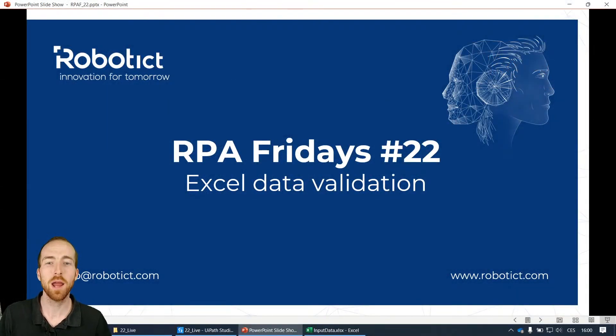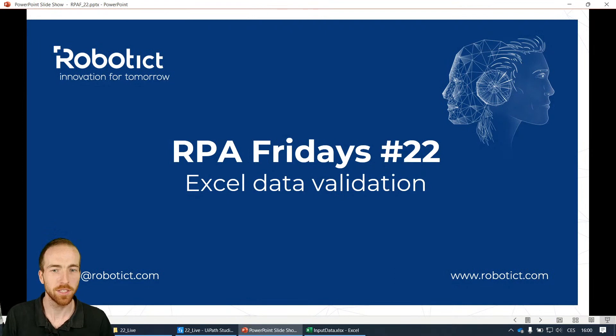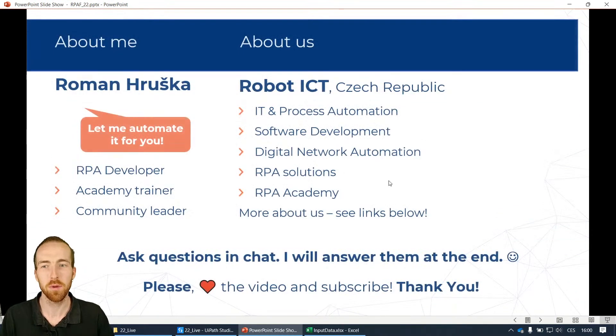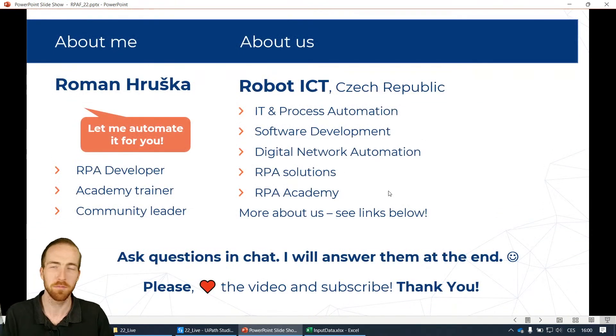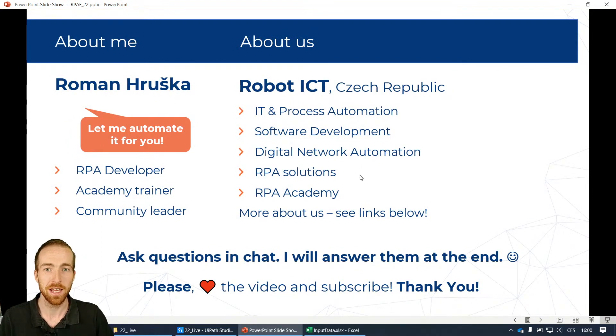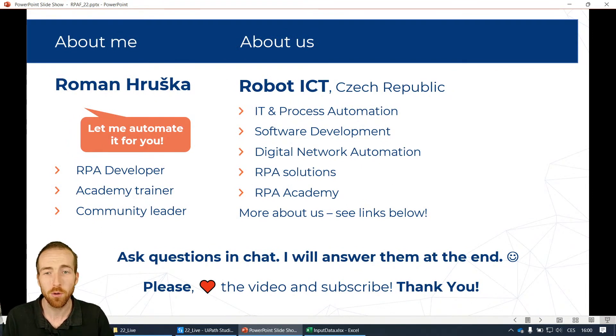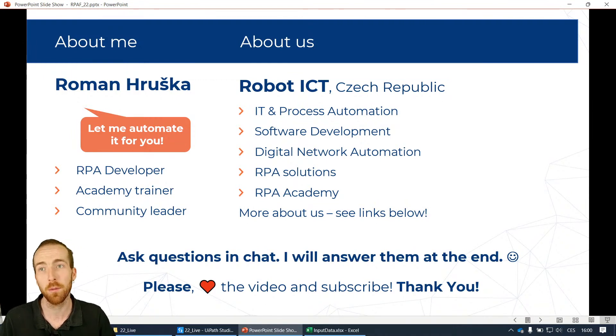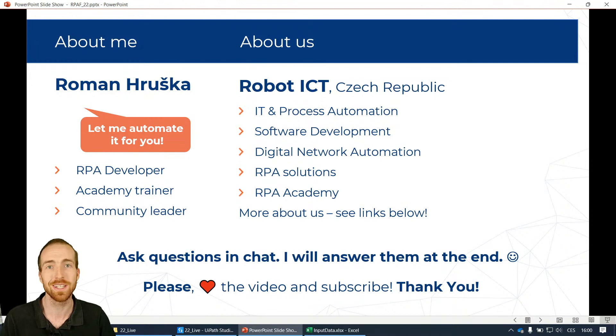Hello, welcome to RPA Fridays session number 22. My name is Roman and you probably already know me. I am an RPA developer at RobotICT, a company based in Czech Republic where we focus on IT and process automation, which today's session will be about.